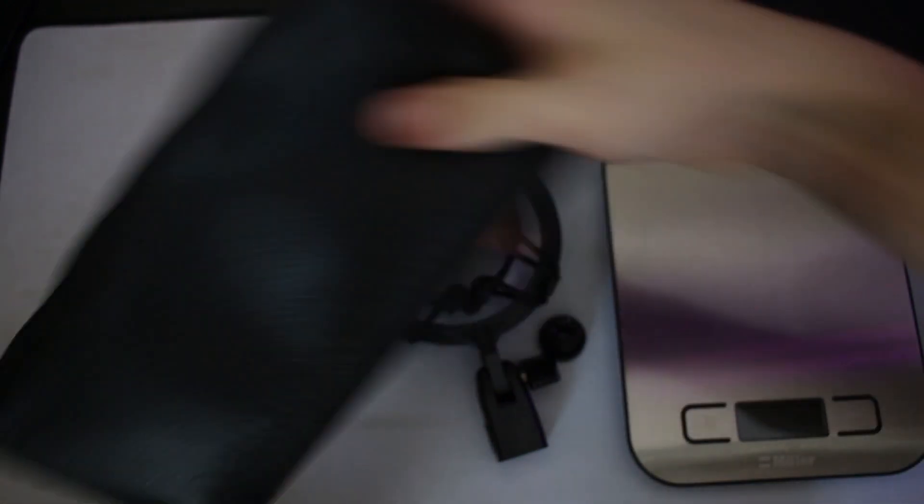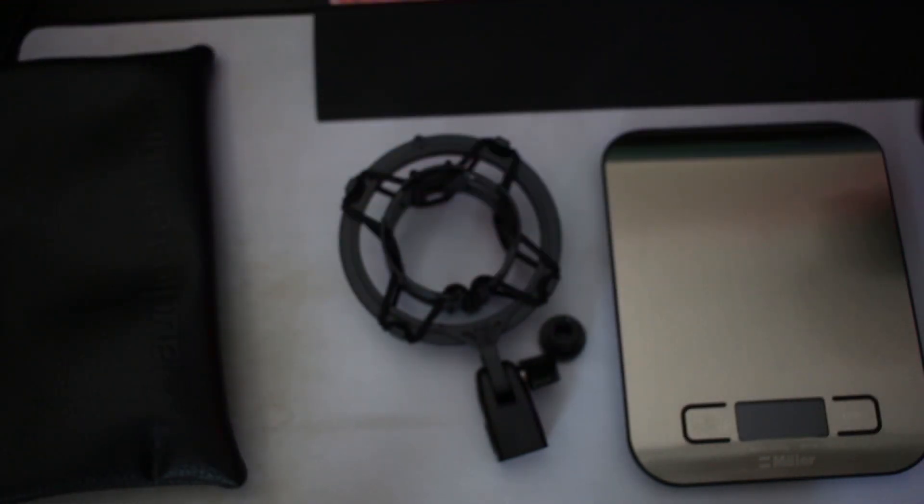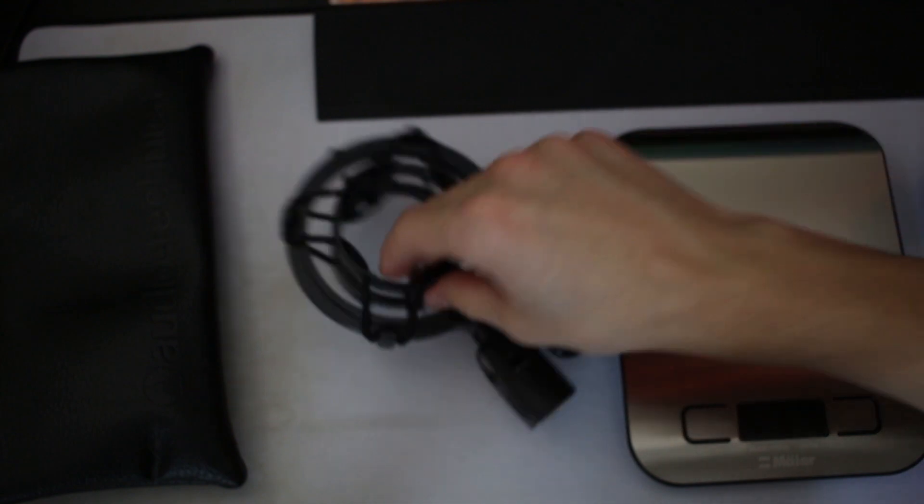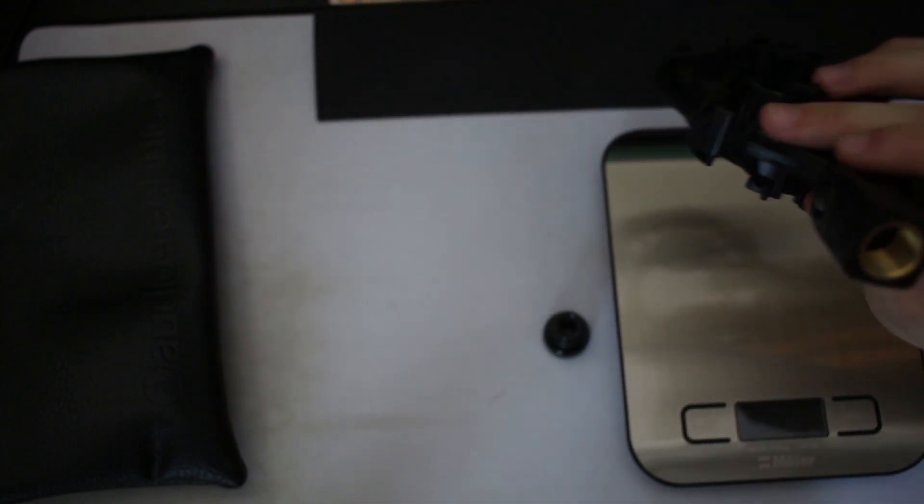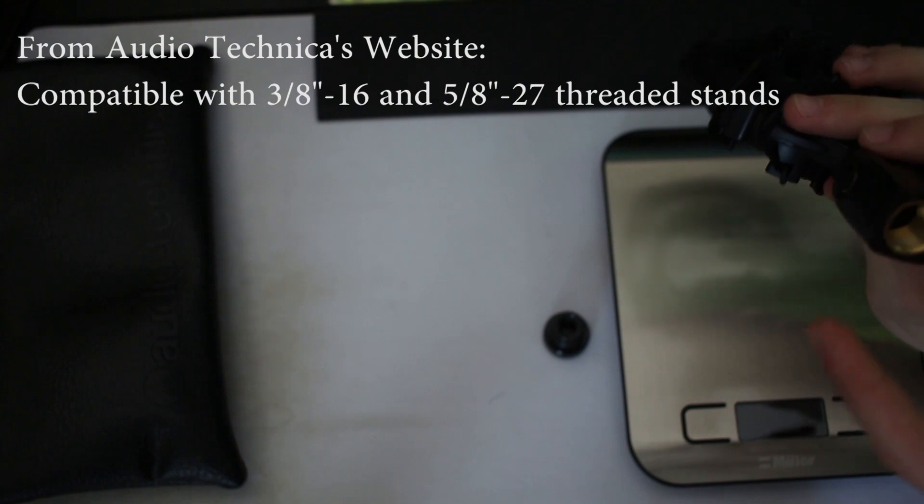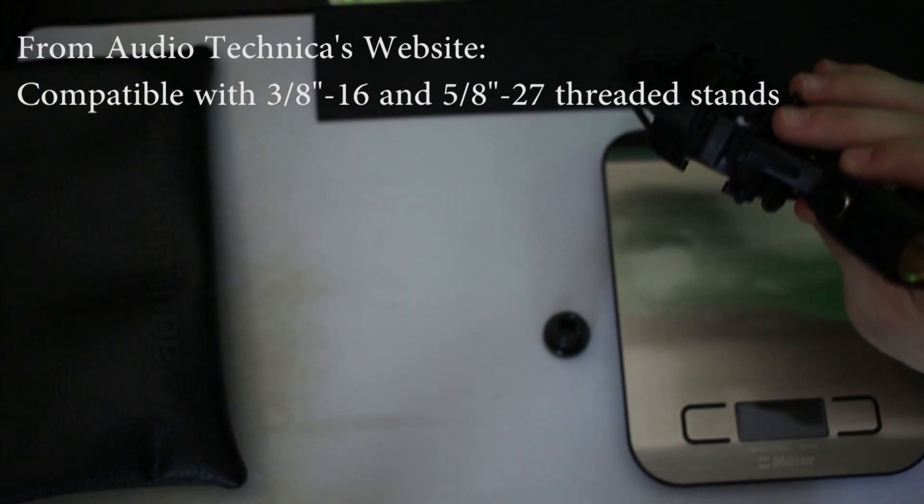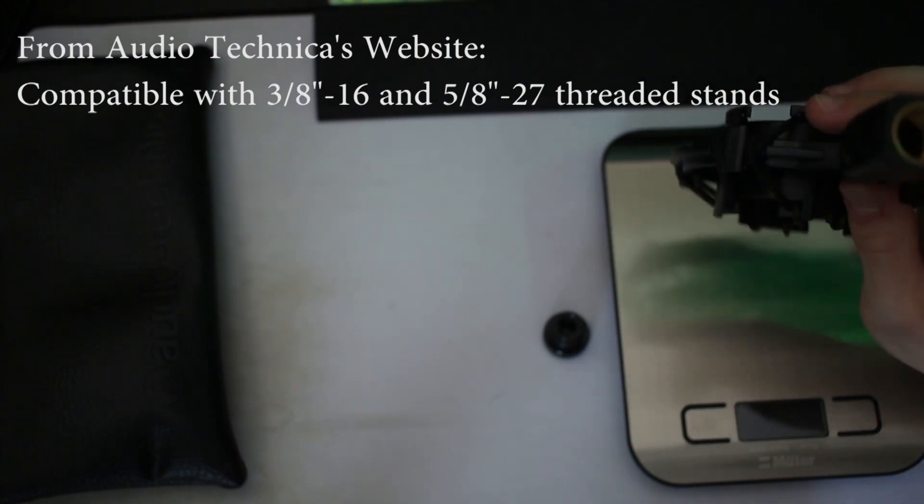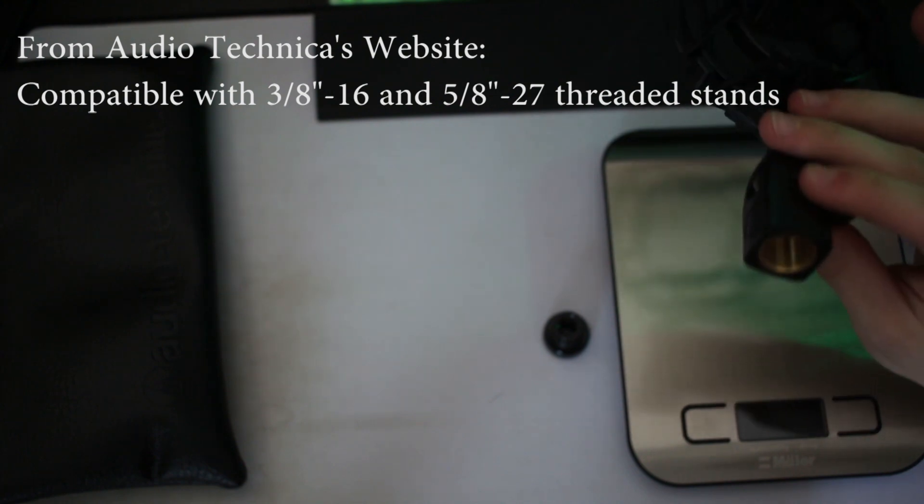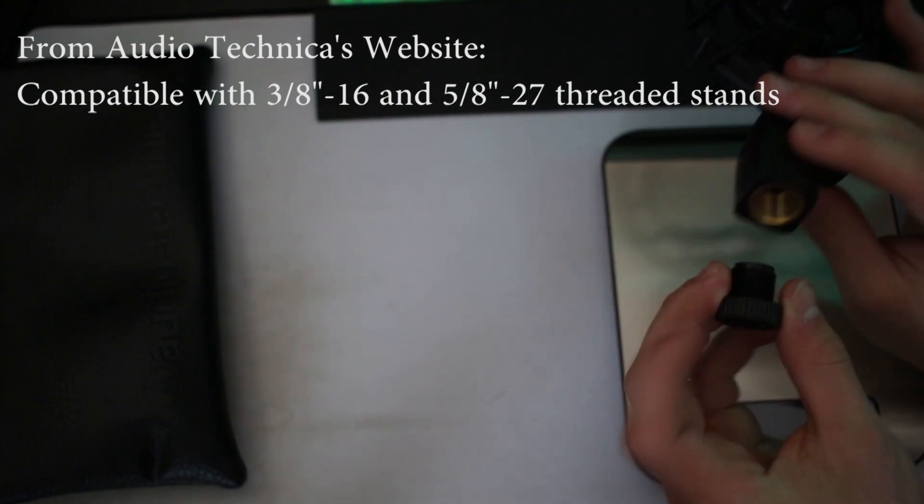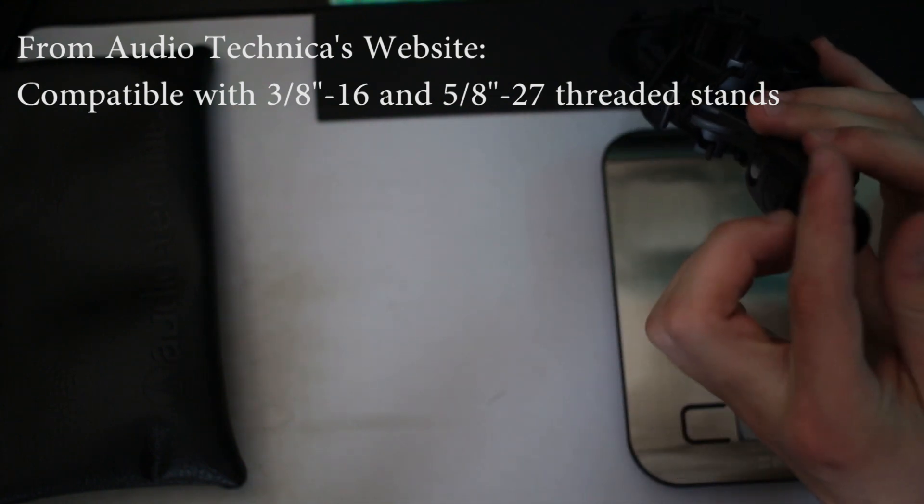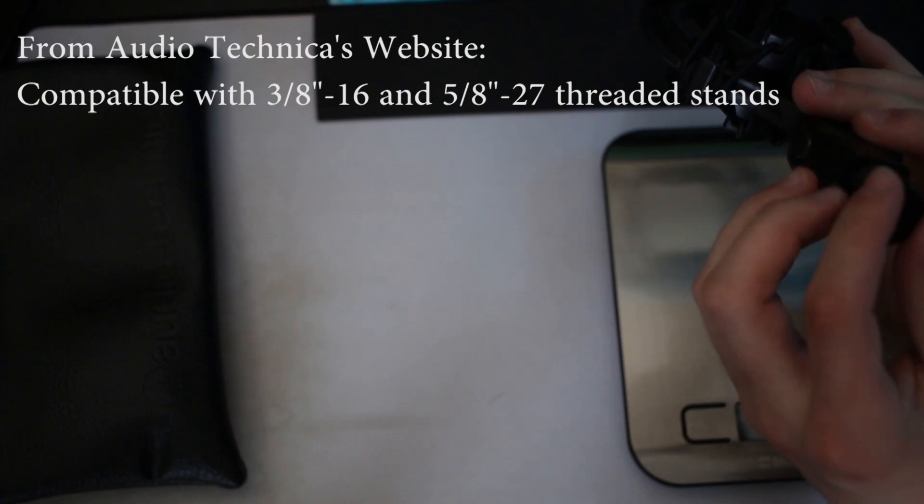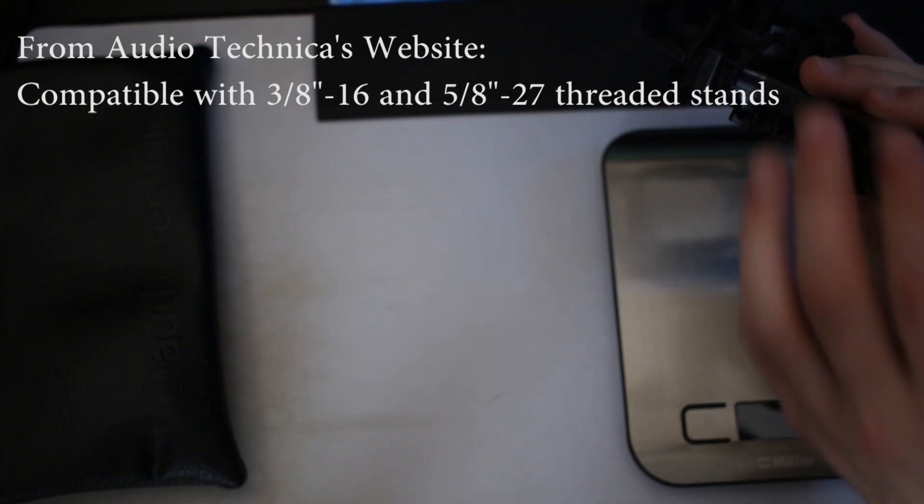The shock mount here, I forget what size that is, but it's a standard size for most standing mounts for microphones. Then it has a step-down adapter. This is also a size I'm unsure of, but this is the size that my scissor mount actually uses.